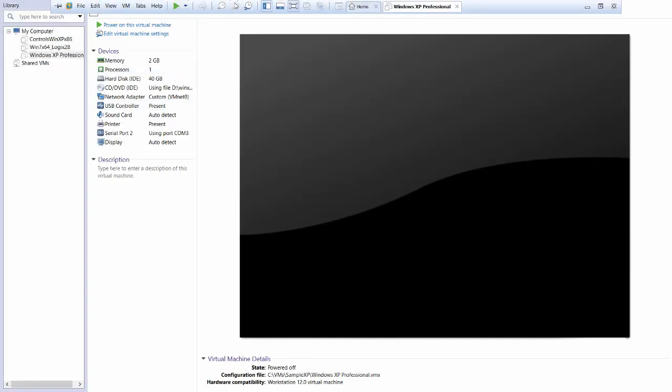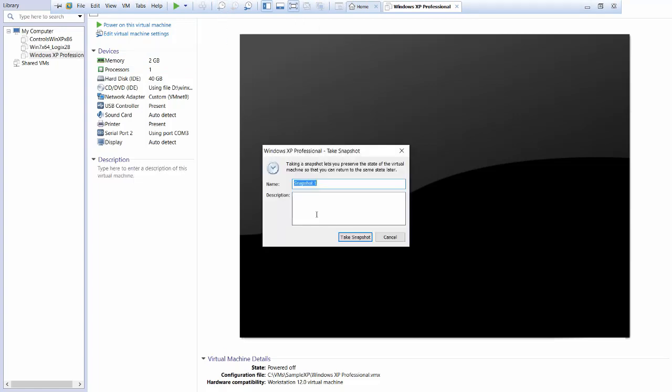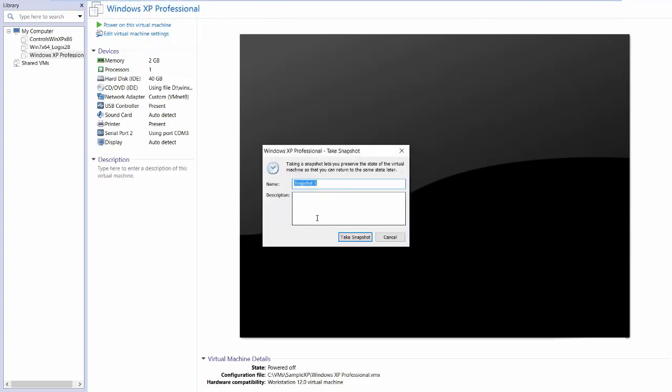OK. So I'm just going to click on this button here, take a snapshot of this virtual machine. Call it whatever you want. I'm going to call it pre-Rockwell, because that's what it is.